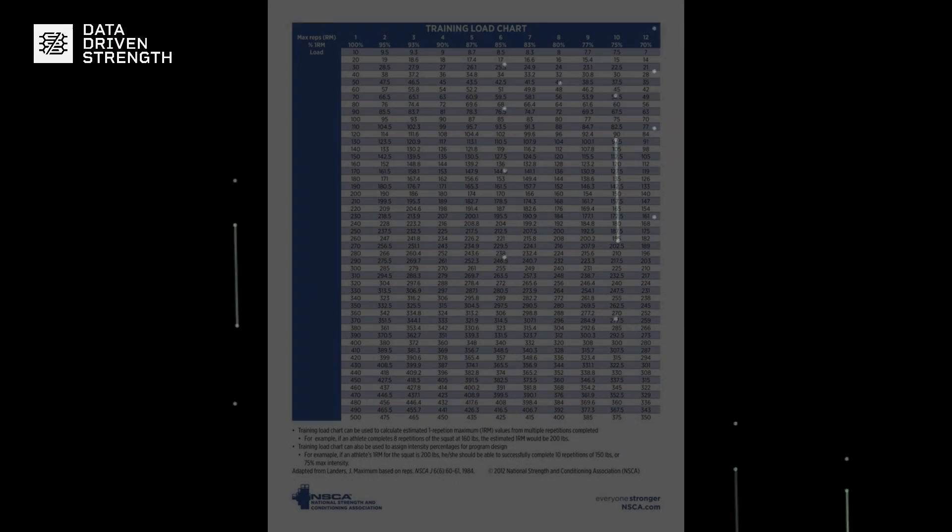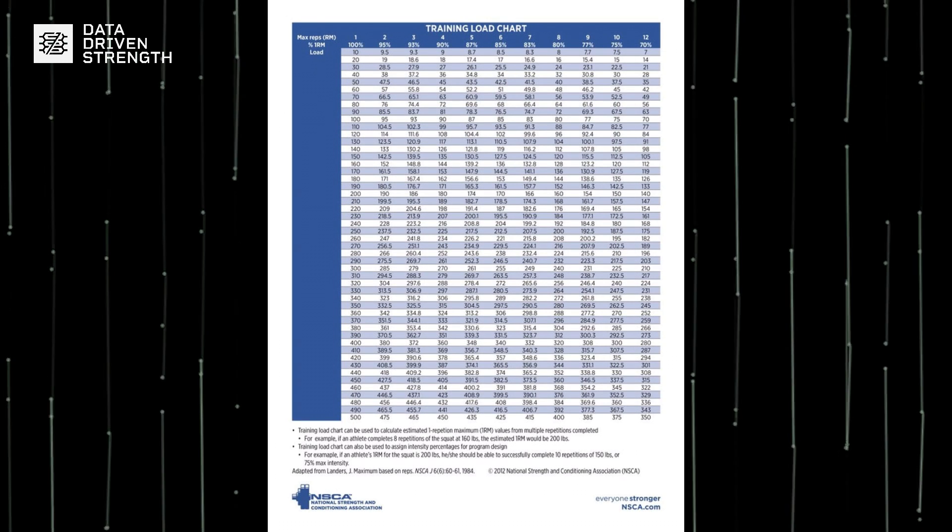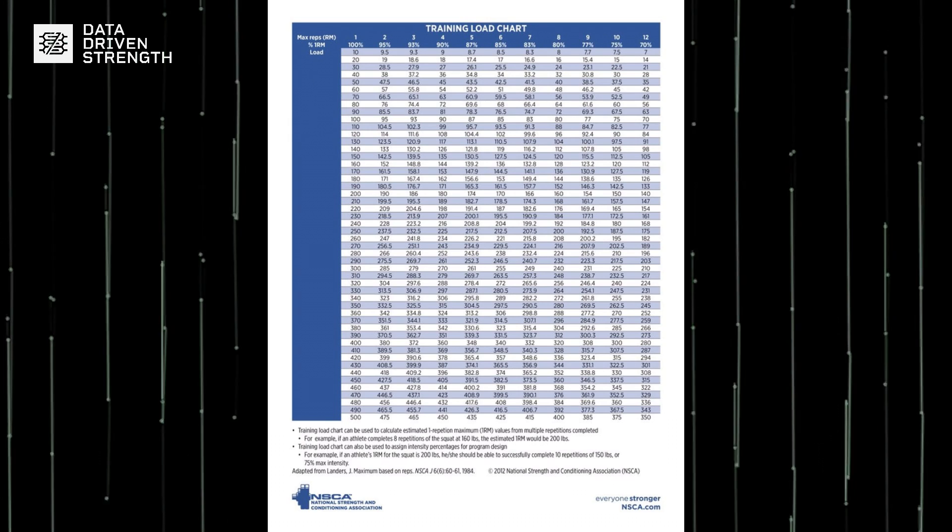Just as an example, let's say that I perform a set of squats with 405 pounds for 5 reps and 1 RIR. This is going to be a predicted 6RM. One could then reference a table that assigns each rep max value to a given percentage of 1RM. Using the classic NSCA table, a 6RM equates to 85% of your 1RM. To get the estimated 1RM, we divide the load used by that percentage — so 185 kilos or 405 pounds divided by 0.85 gives an estimated 1RM of 217 kilos or 478 pounds.